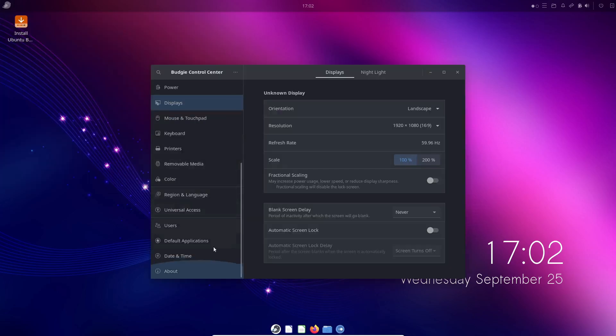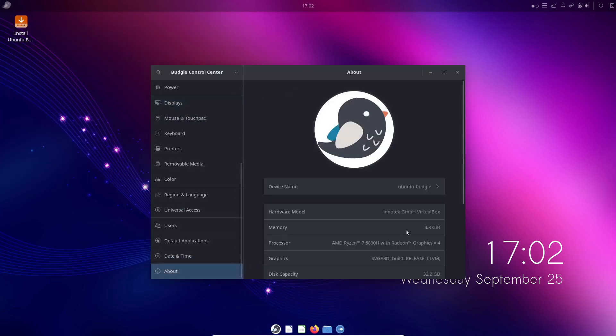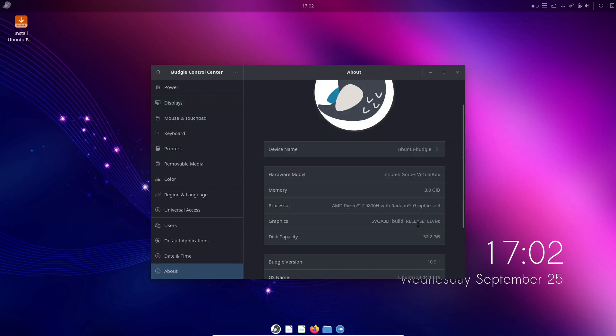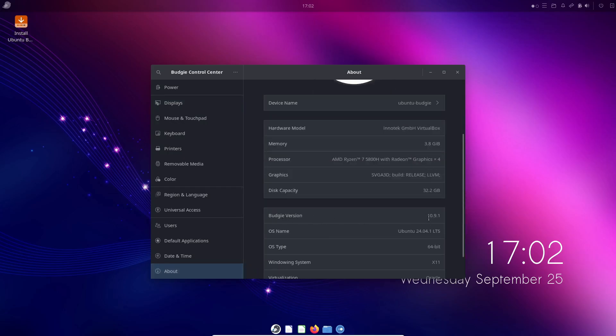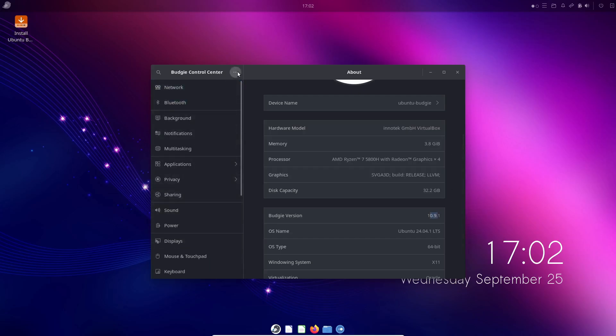Unlike Windows or Mac OS, where the desktop is tightly integrated with the operating system, Linux gives you the freedom to mix and match components, and Budgie is one of the many options you have.